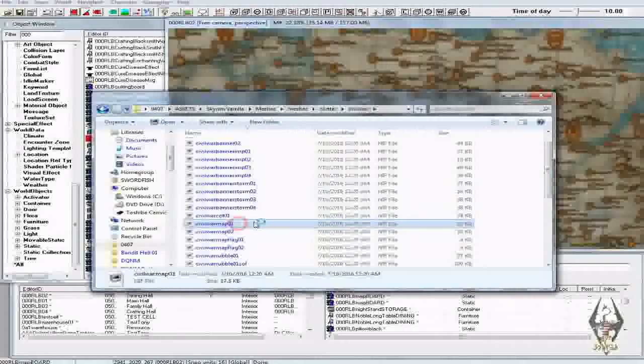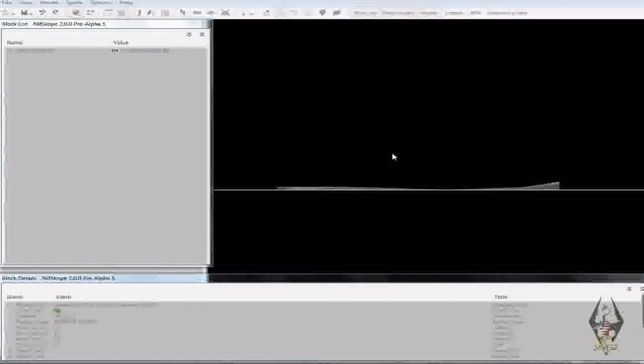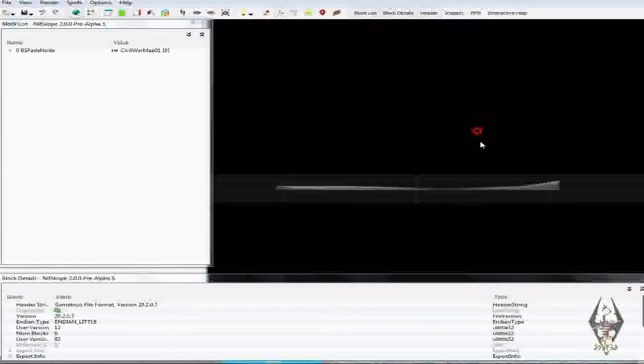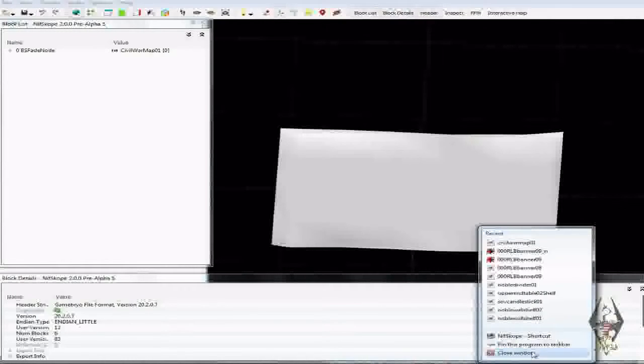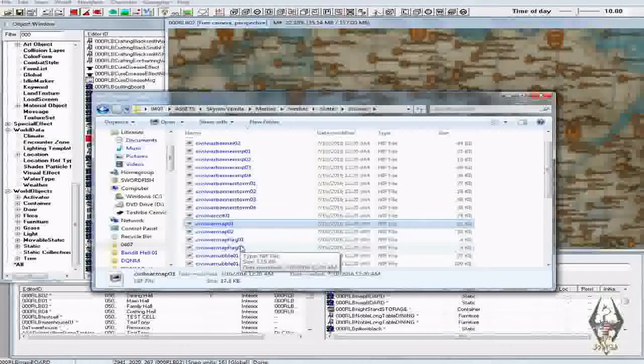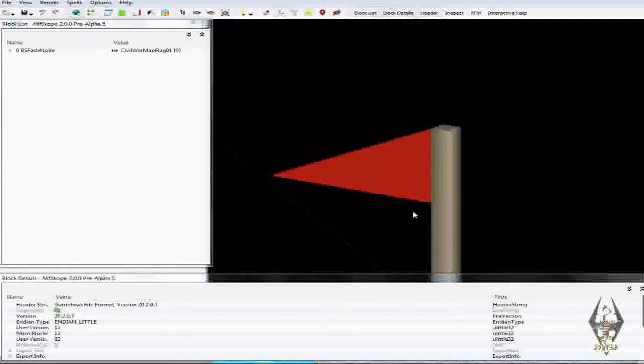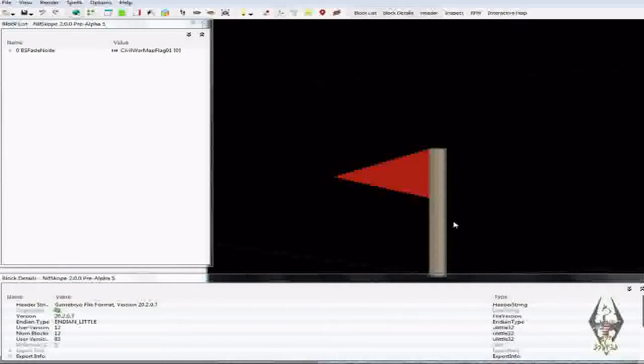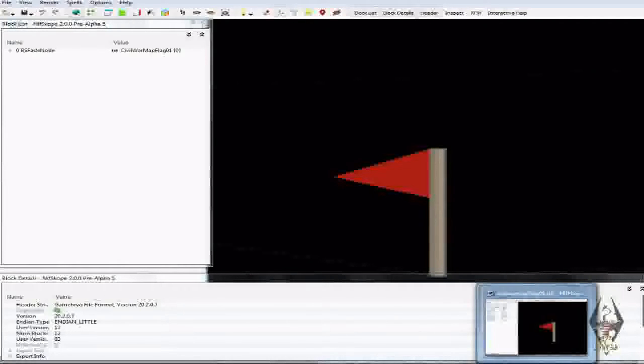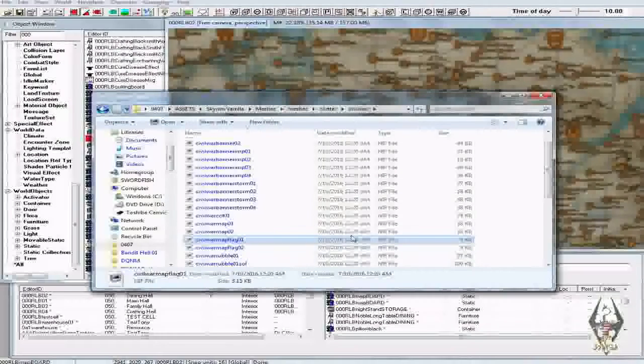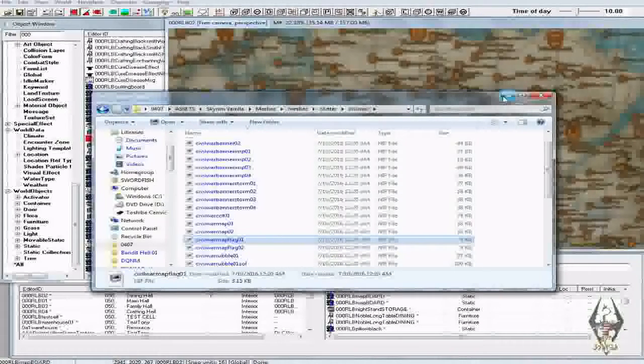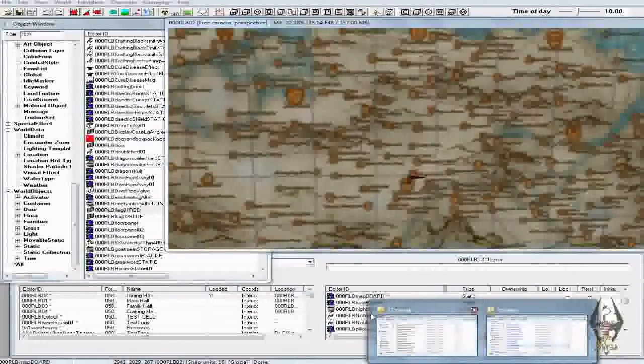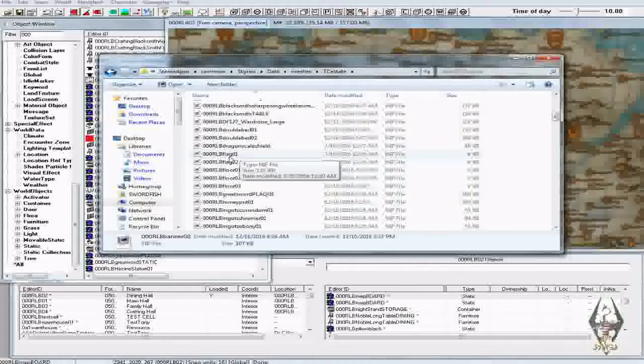We're going to go ahead and open up the nif file for this—this is the Civil War map, this isn't what I wanted. I want the Civil War map flag. The first one is the red one, the second one is the blue one, so we're going to be using the red one and the blue one. So I copied both of them and I put them in my mod folder and I renamed them RLB 000 RLB map flag 01 and 02.